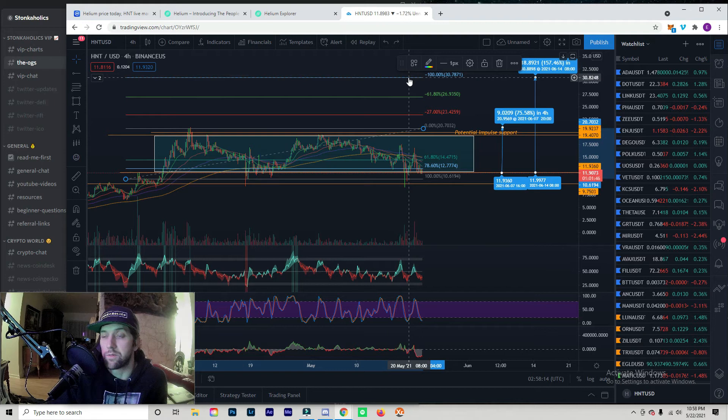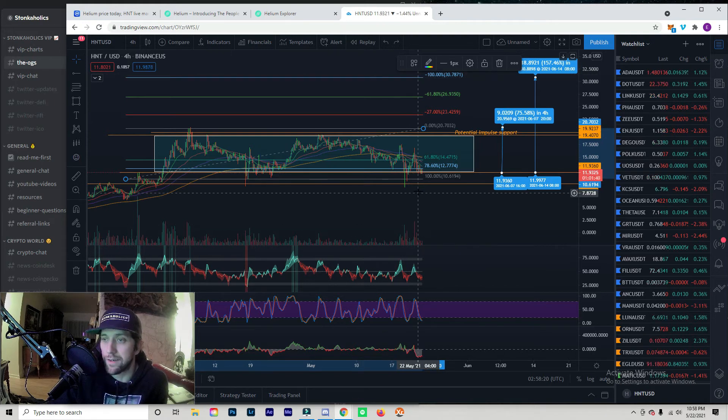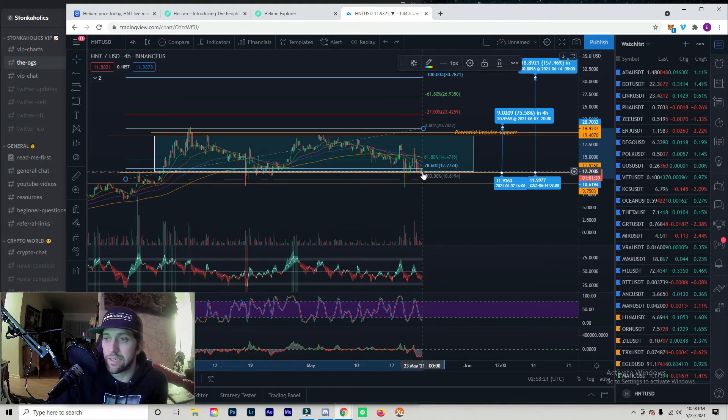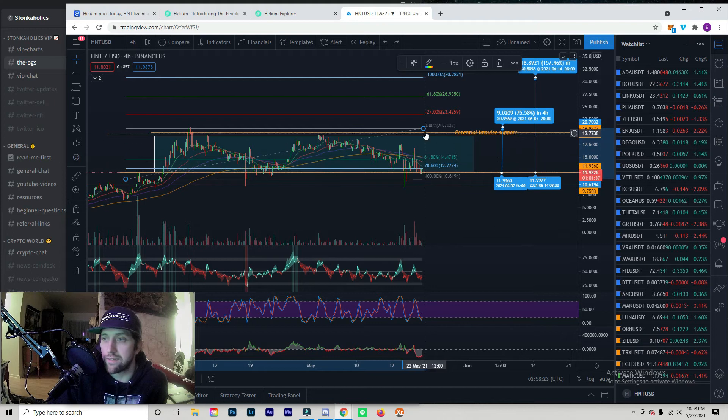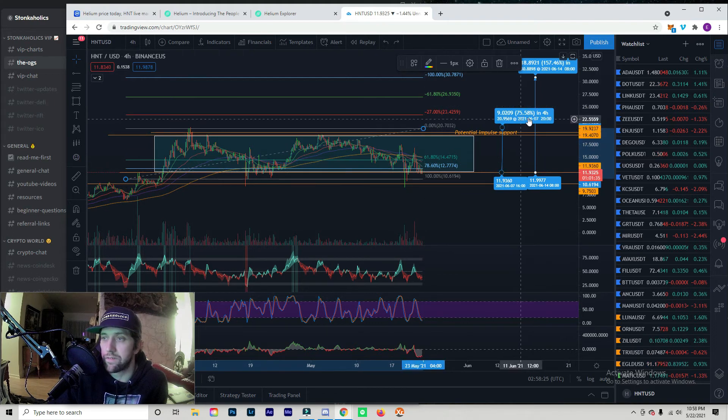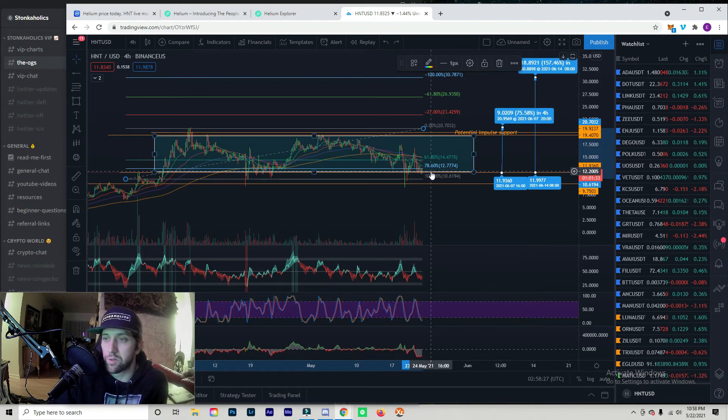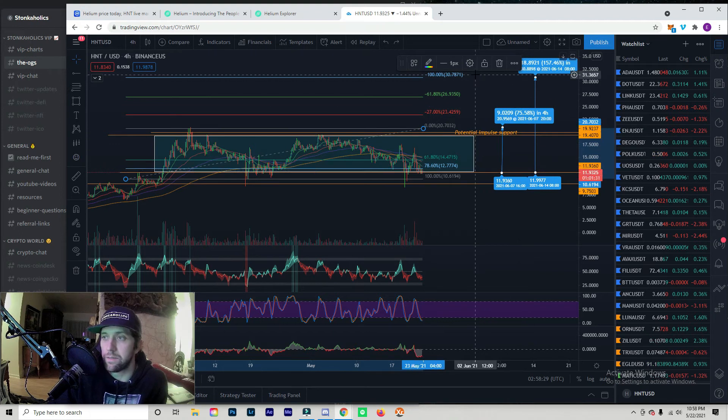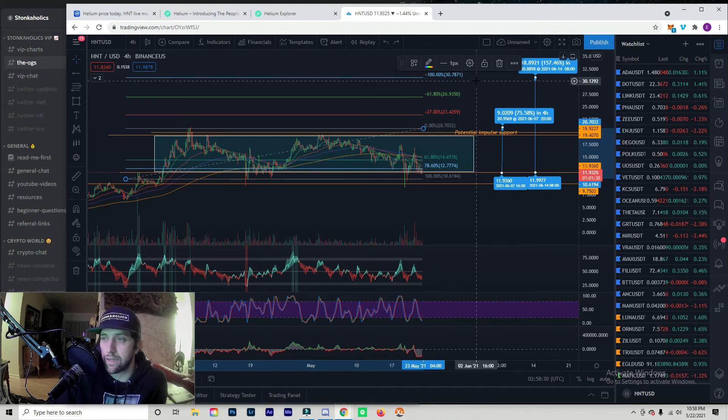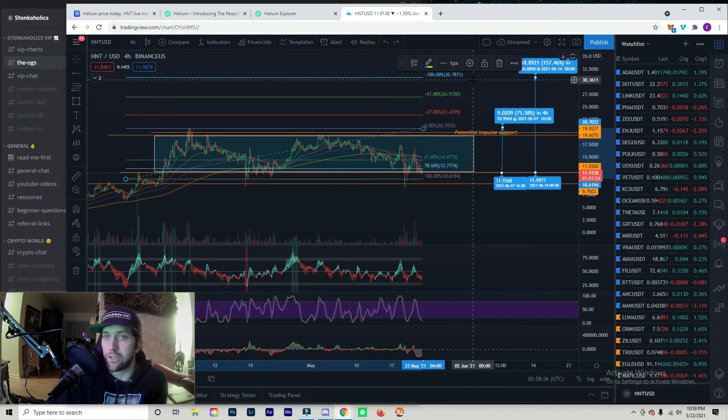Where price is currently sitting at the bottom of the channel, just to test the all-time high you're looking at a 75% move. From where price currently is sitting all the way to TP3, you're looking at a 157% move.